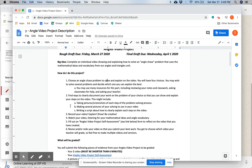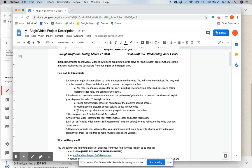This might include taking pictures or screenshots of each step of the problem solving process, making several pictures of your solving to use in your video, or writing a script about how to clearly explain each step on the video. After you're ready, you'll record your video.